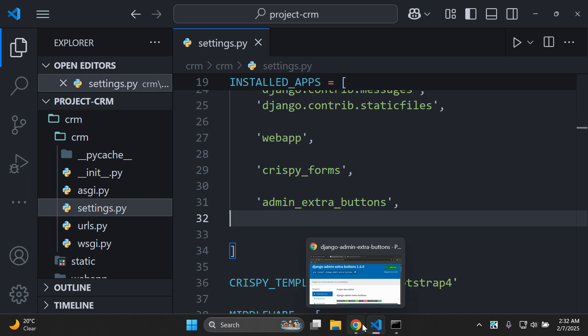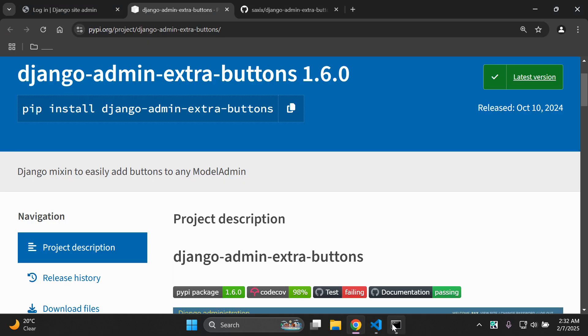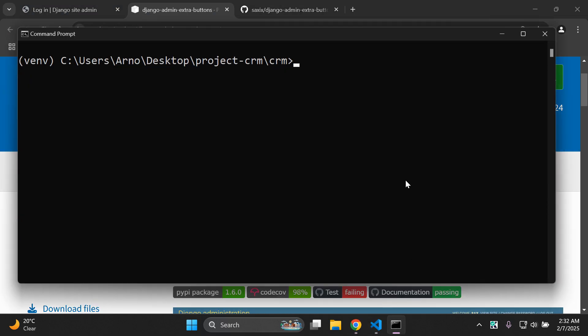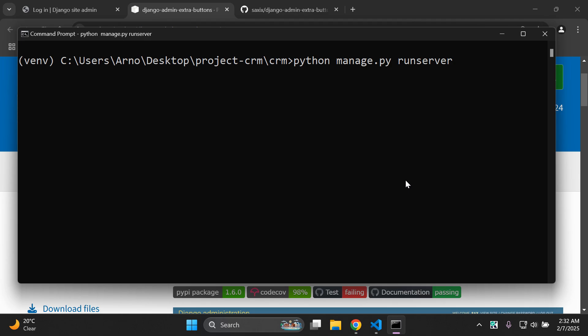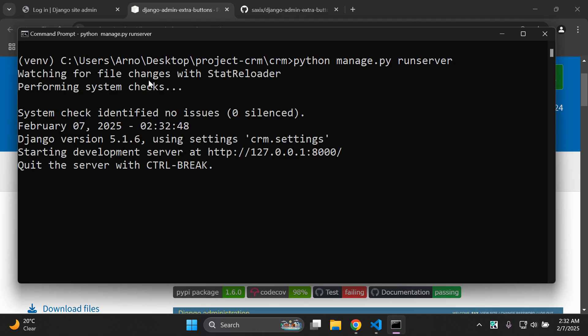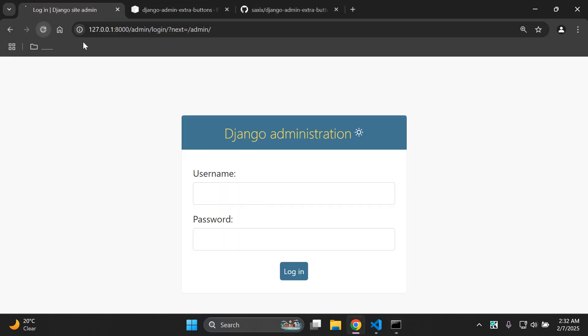Let's run the server just to make sure there aren't any issues and that everything was connected correctly.